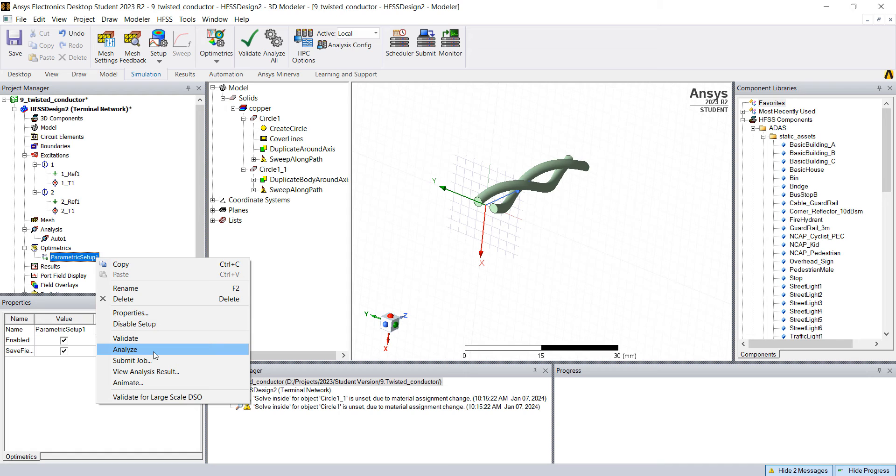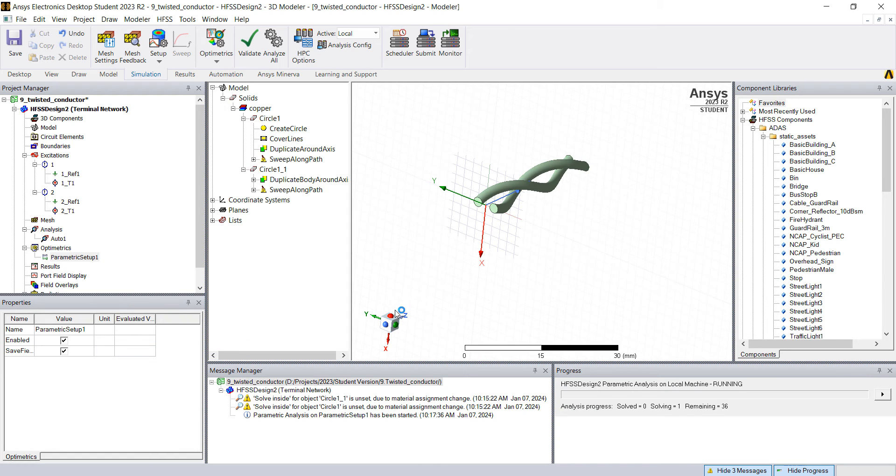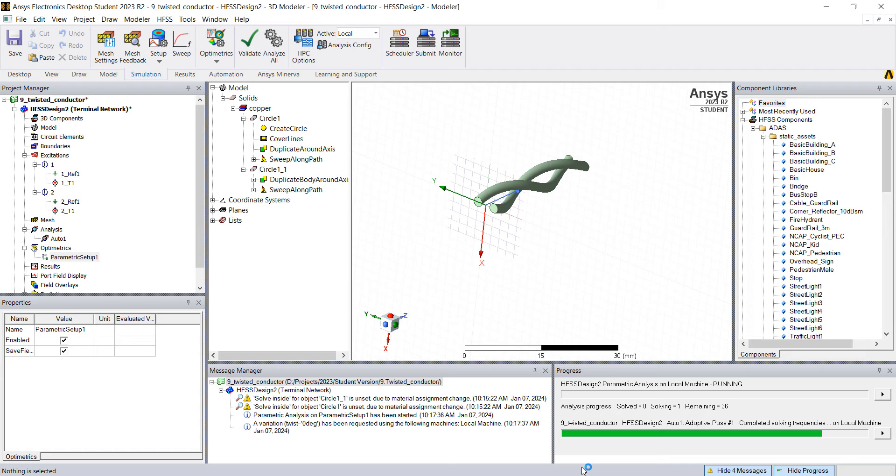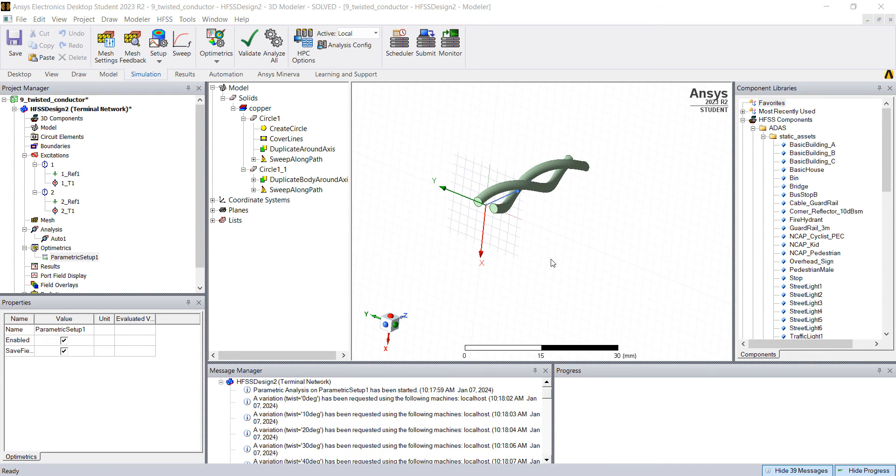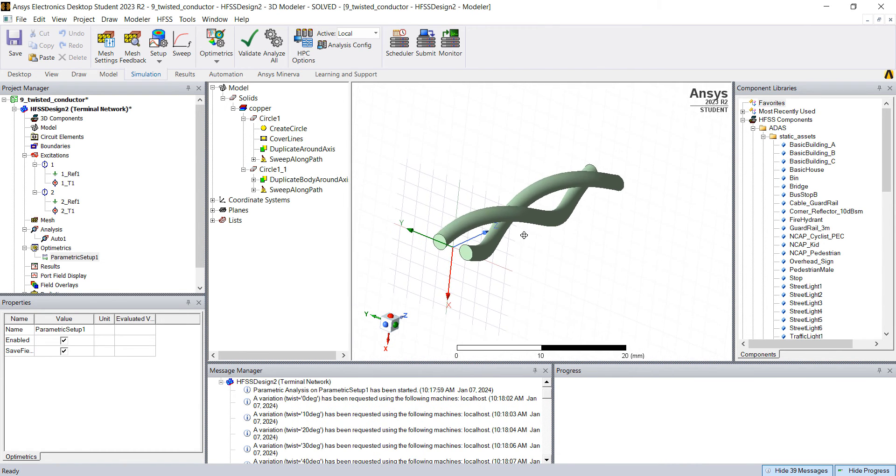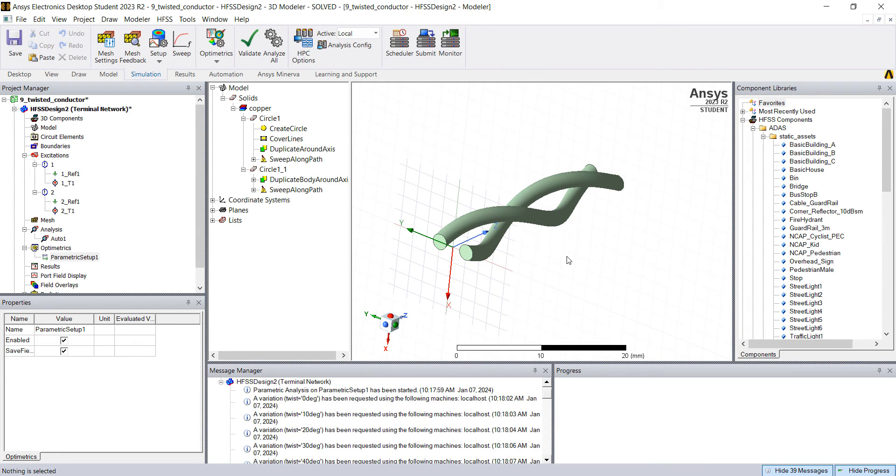And going to analyze. Okay. With the student version you're limited to one variation at a time, so it might take a few minutes. Each variation takes just a few seconds.